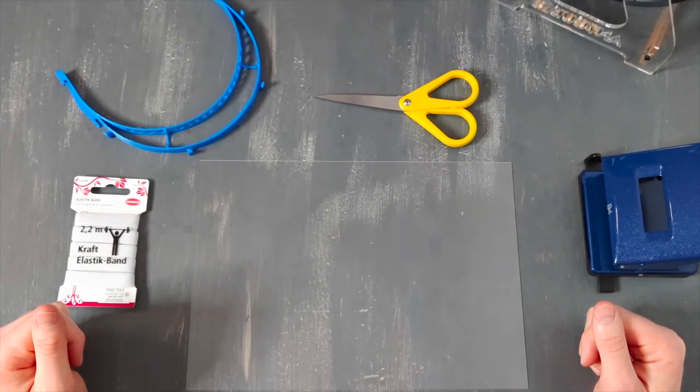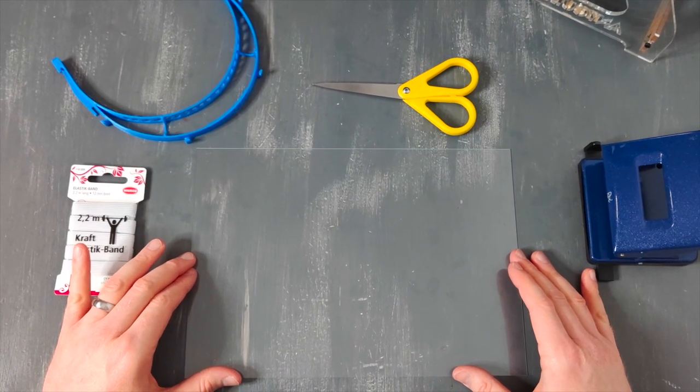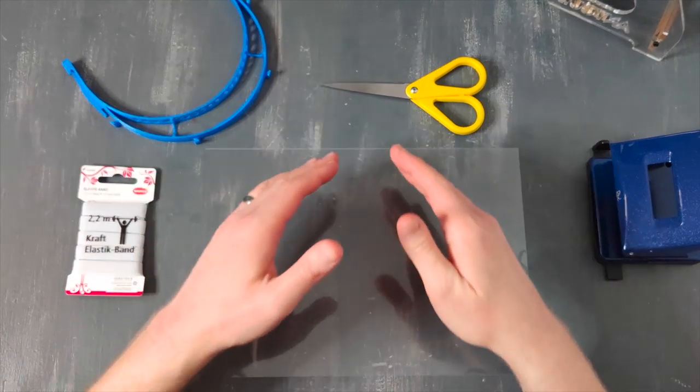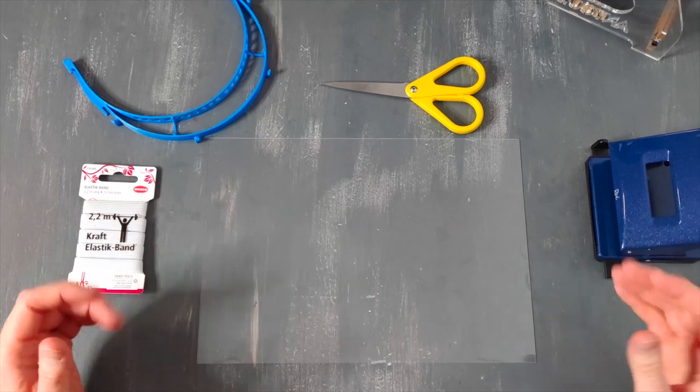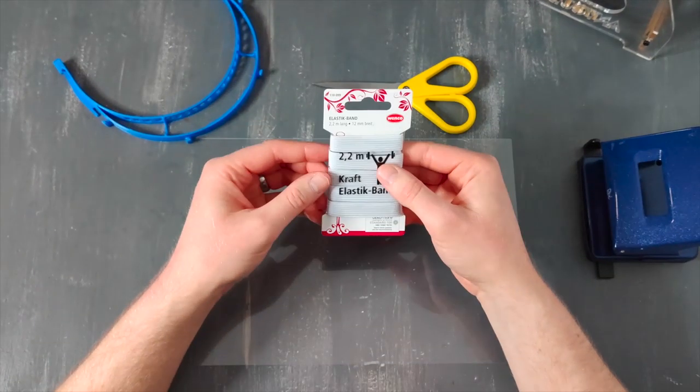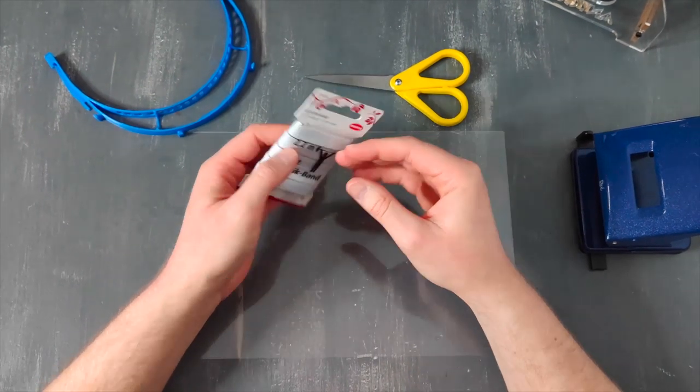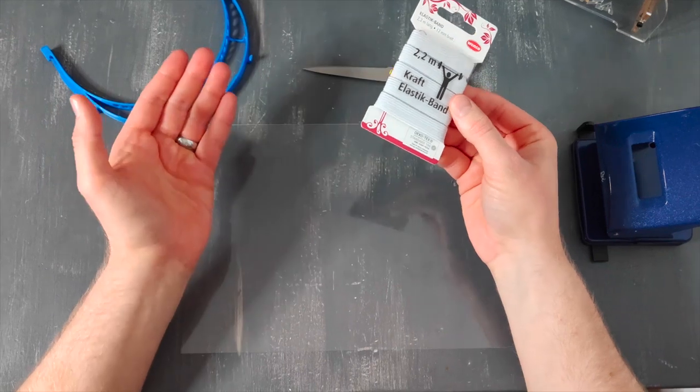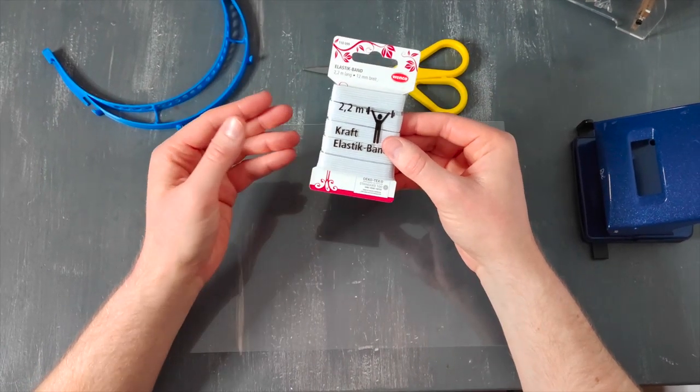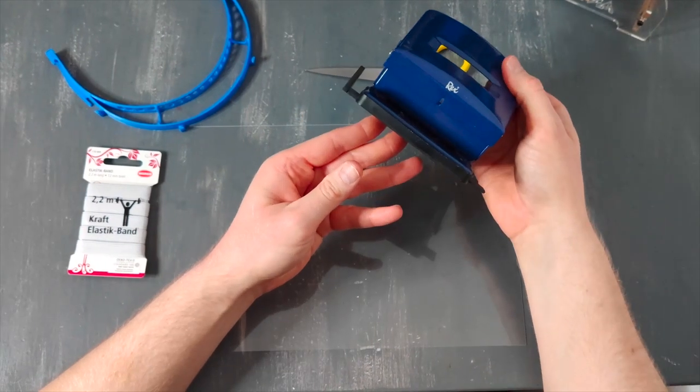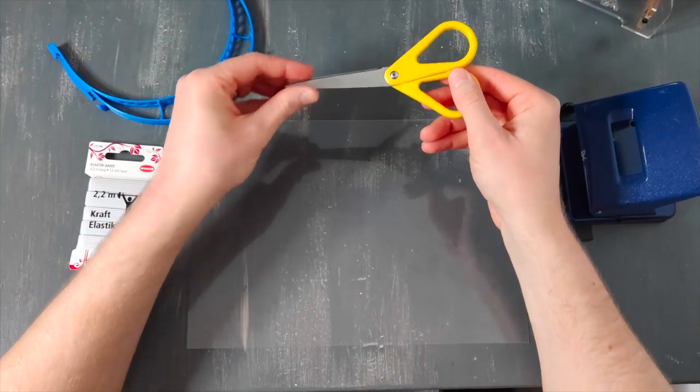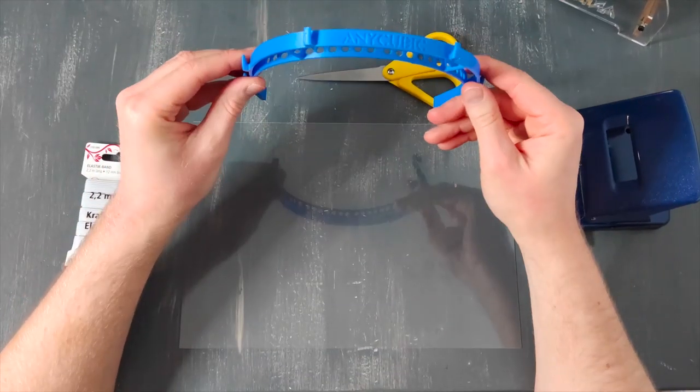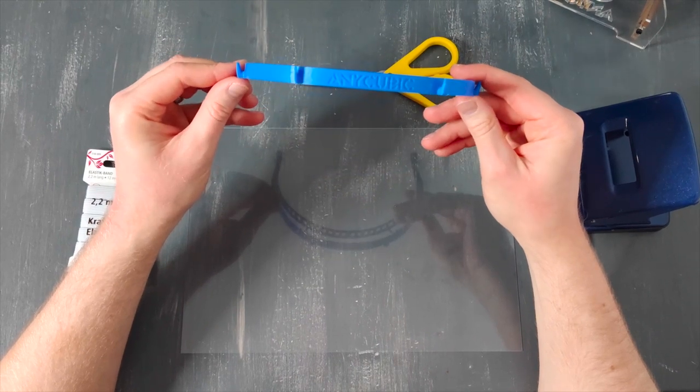What you will need is a PVC foil in 0.3 to 0.5 millimeter thickness, in the size of A4. You can find it in most common grocery stores or on Amazon. You will need elastics, an elastic band with the width of 1 to 2 centimeters. You can also find it on Amazon or in grocery stores. You will need a hole puncher in a regular size, some scissors, and the printed frame for the face shield that we provide on our website.